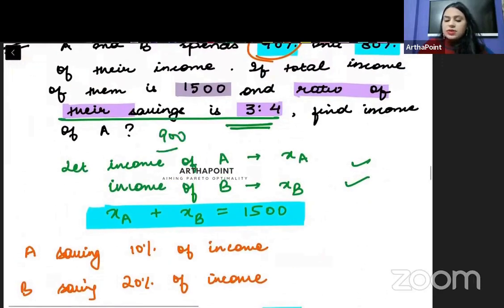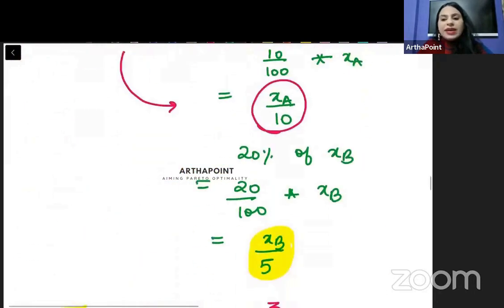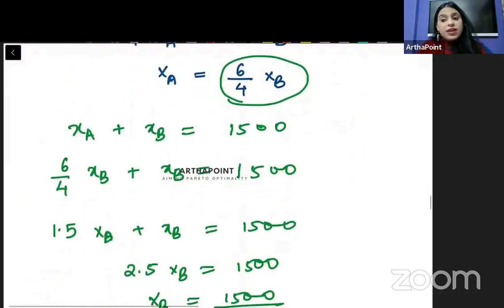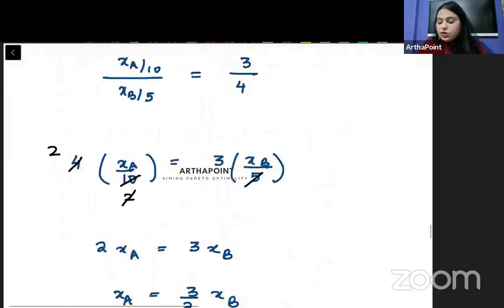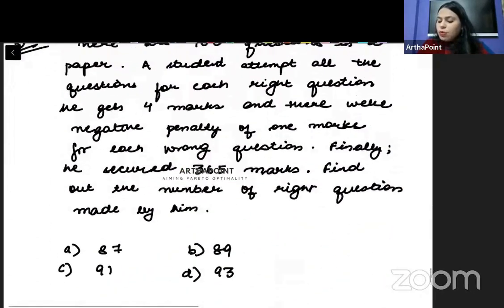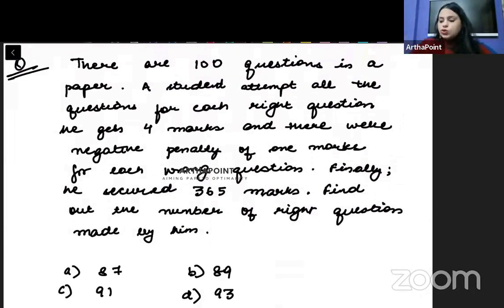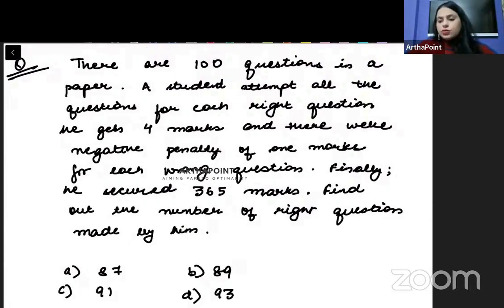The answer to this question is 900. This is a very good question. There is one more excellent question that can come in the exam — I want all of you to try this one.